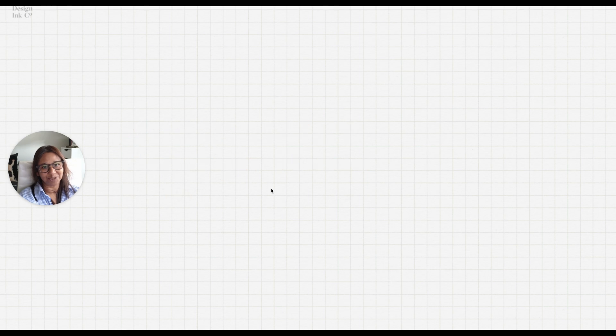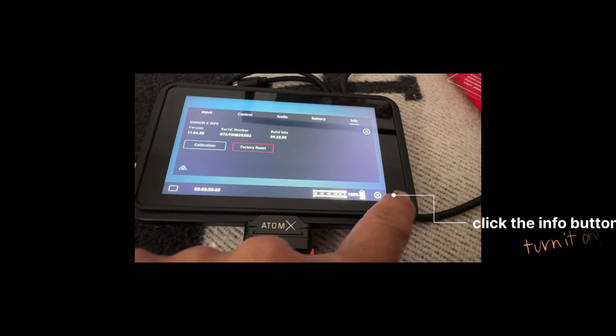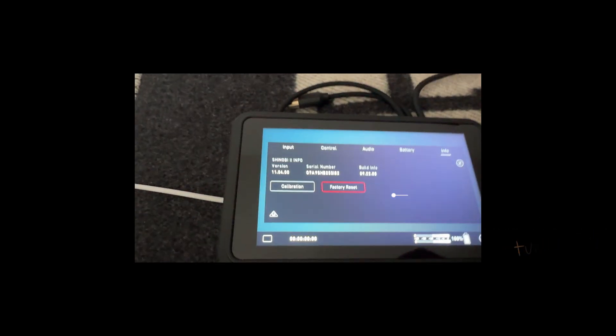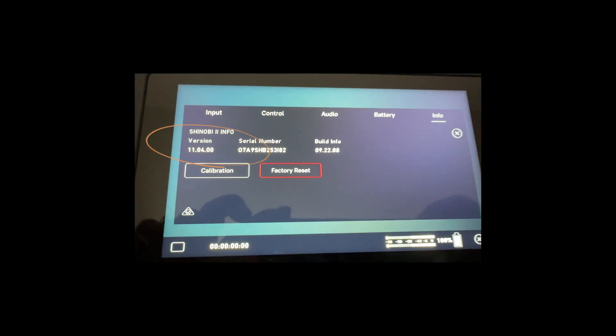I hope this is helpful. Click the info button and you can check that you've got the right version.